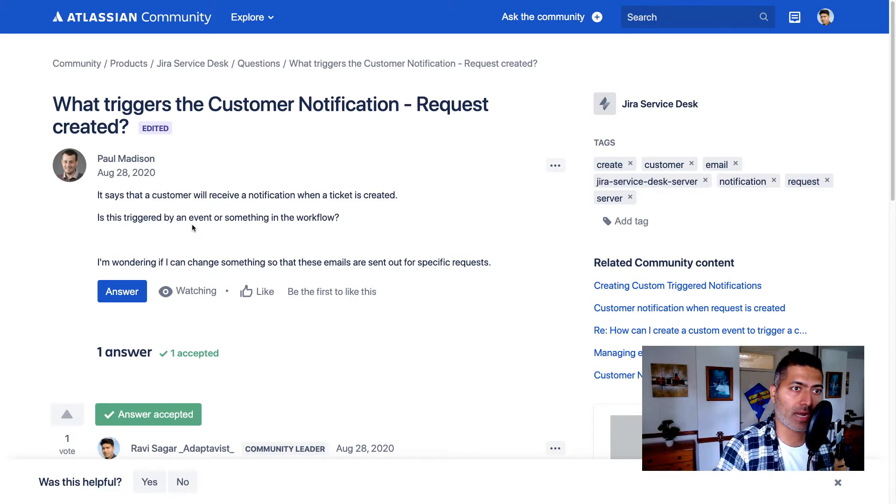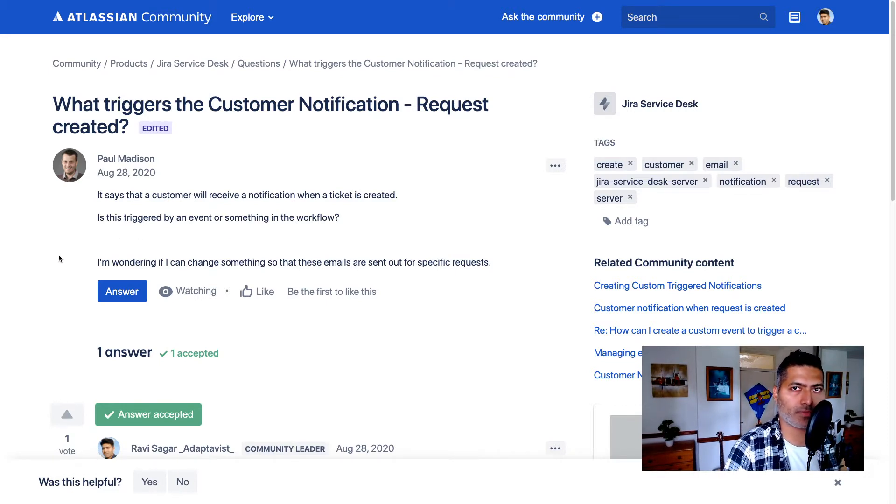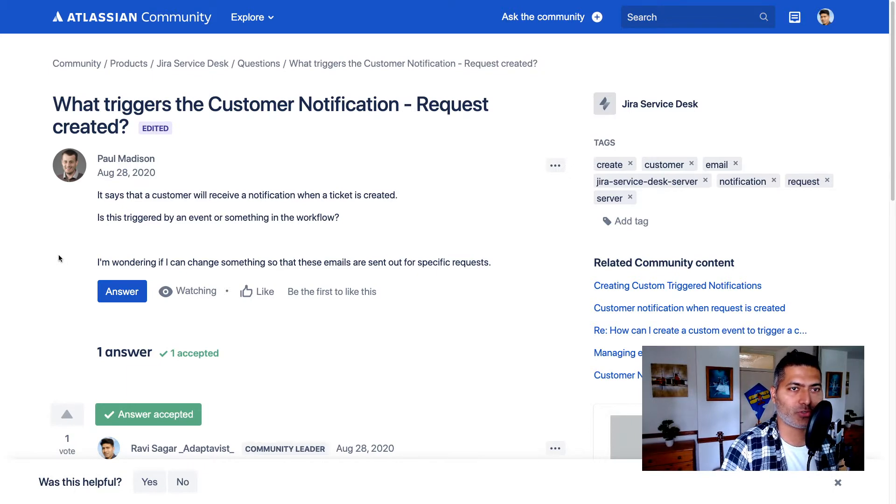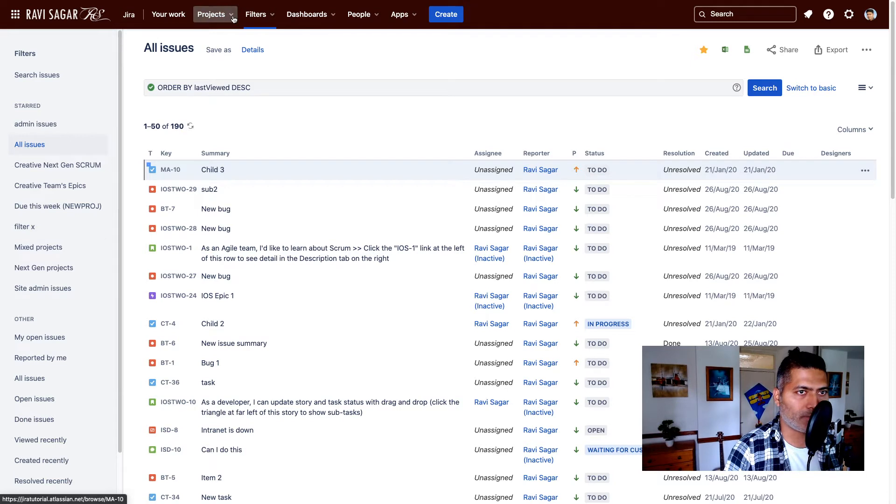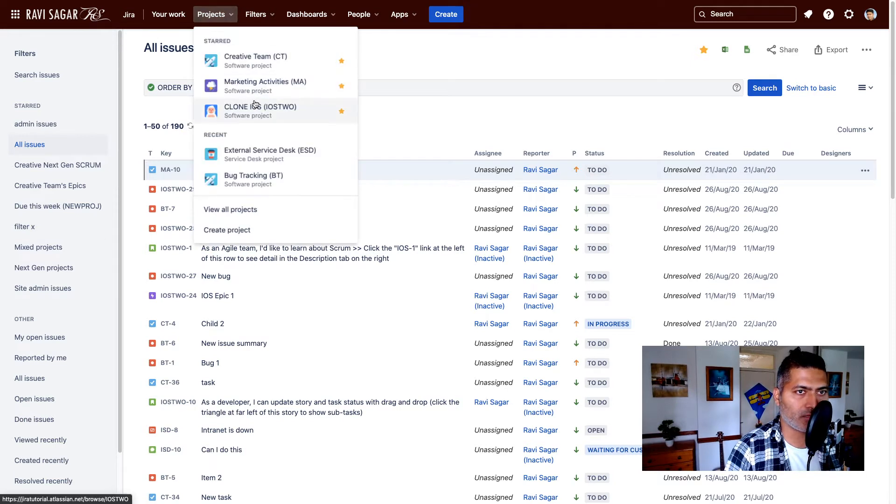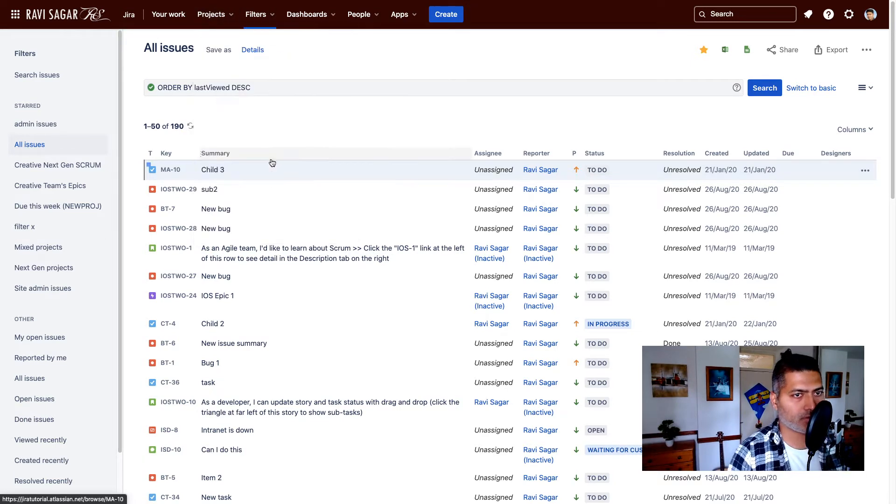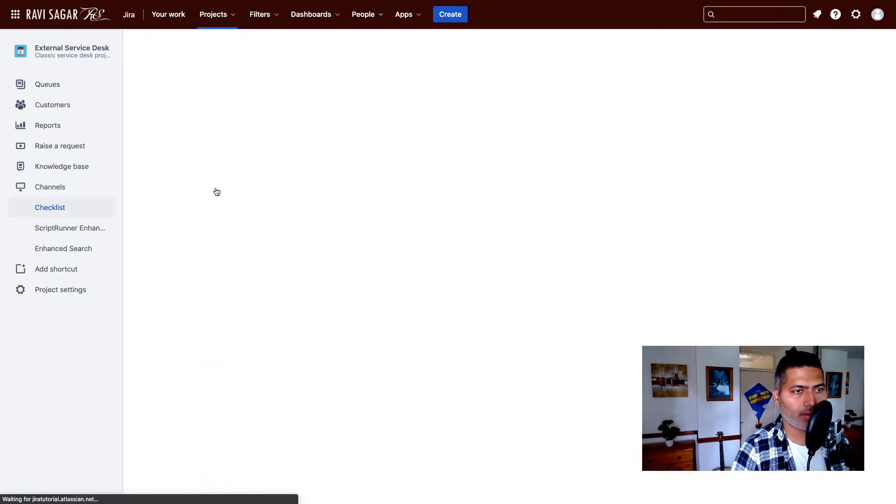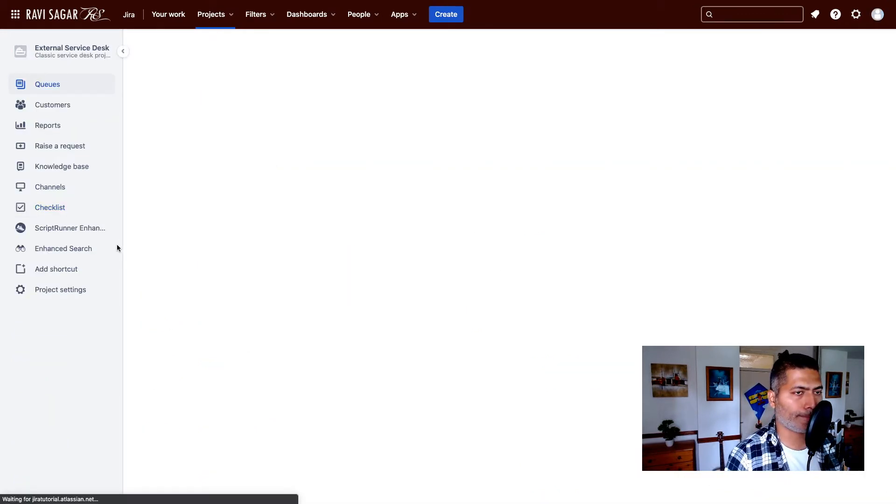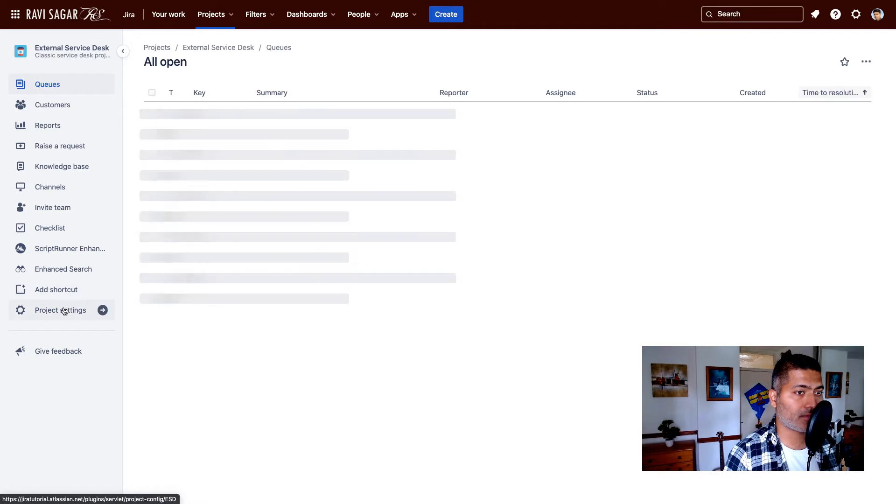So you can do that, and the good thing is that you can also do it on cloud. So let me show you first on cloud. If I open my Jira Service Desk project, let's say this one external service desk, and I can directly go to project settings.